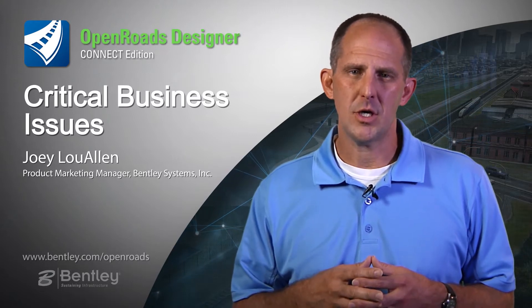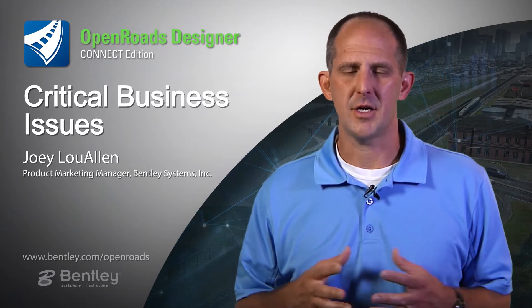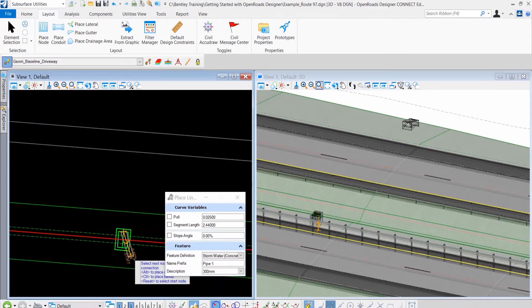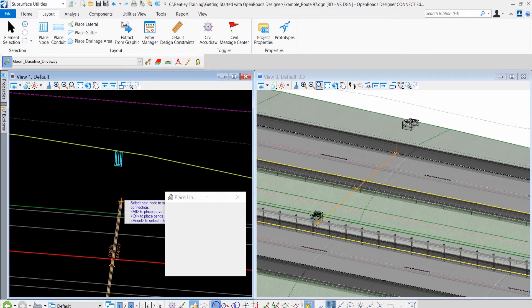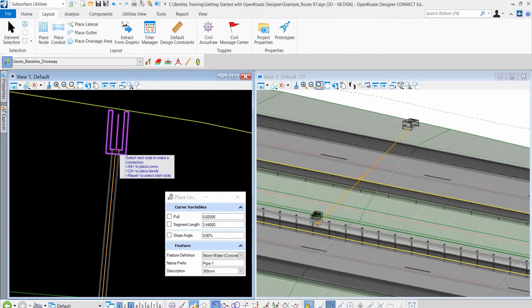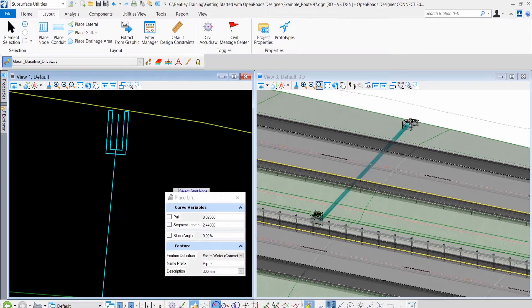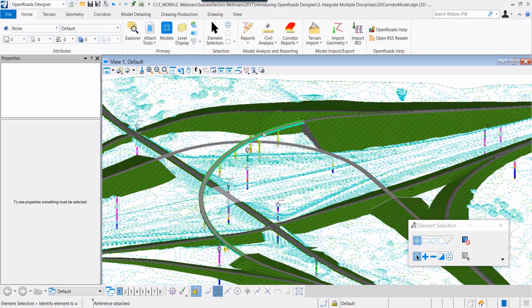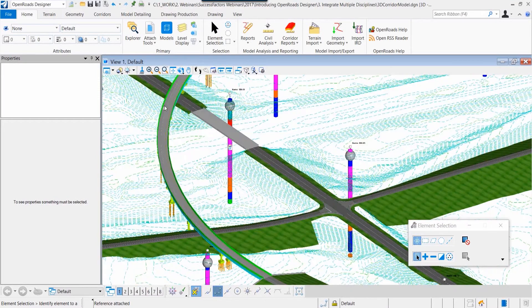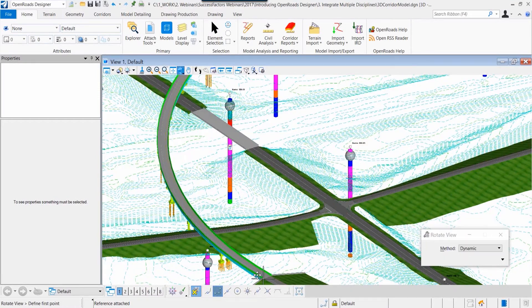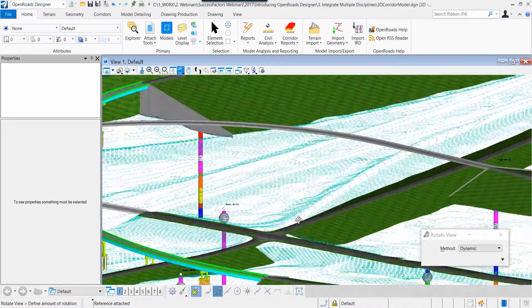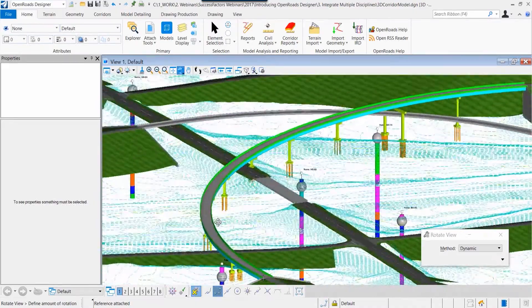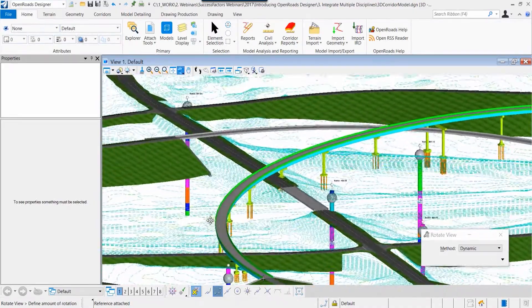We focused on integrating multiple disciplines and data, three-dimensional model data for multiple disciplines, so that you can see the bridge related to the roadway, related to the utilities, related to the geotechnical data.